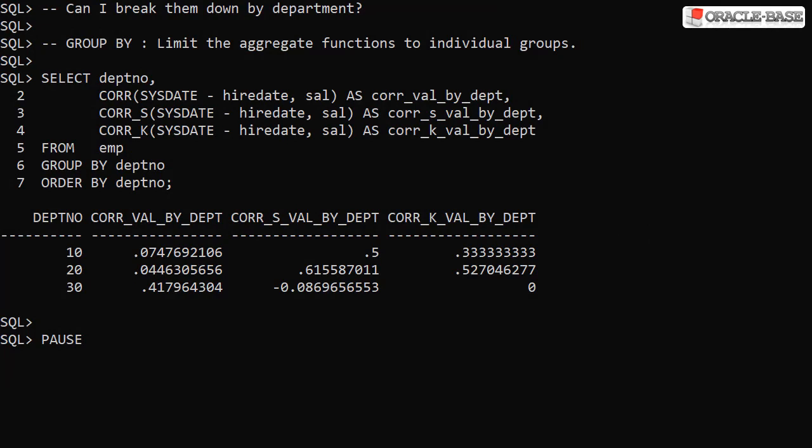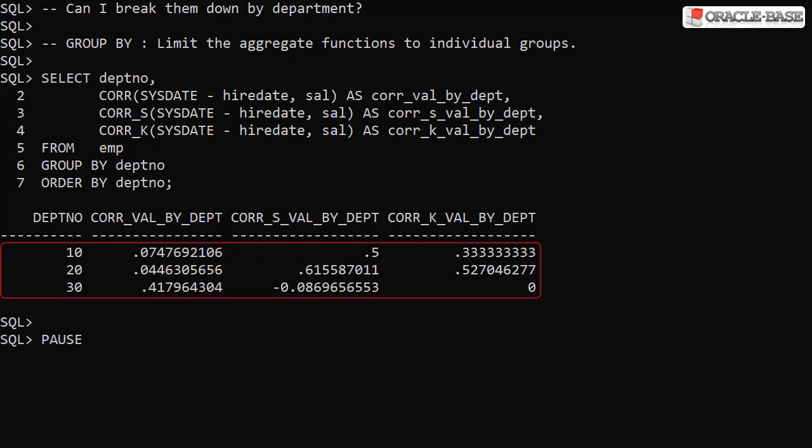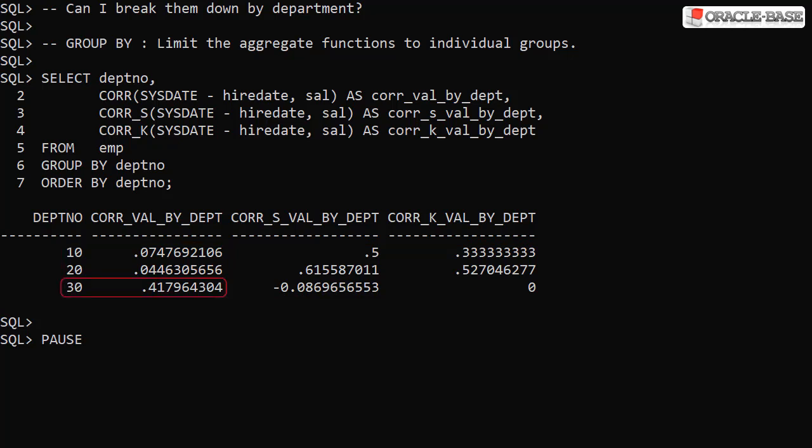By adding the department number column to the select list and including it in the GROUP BY clause, we limit the aggregate function scope to the department level. We now see a separate row for each department with the relevant values in each. We can see that department 10 and 20 show an insignificant correlation, but we can see there's a stronger positive correlation between time served and salary in department 30.